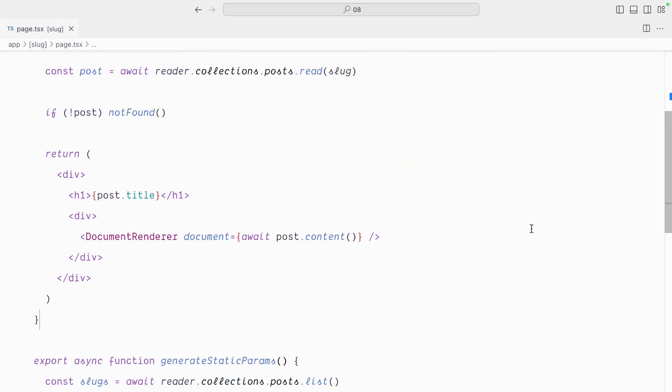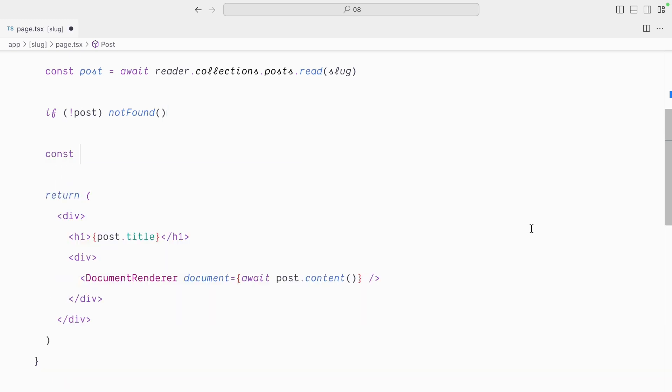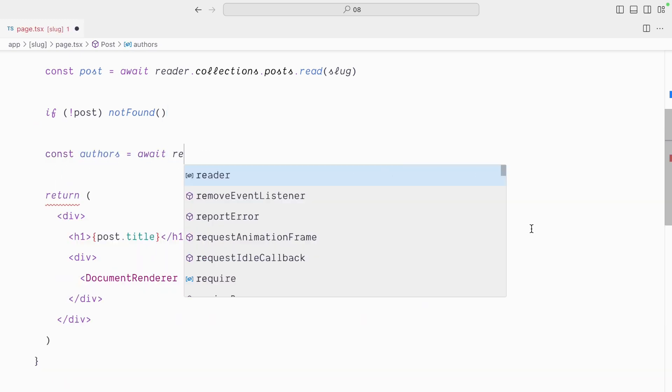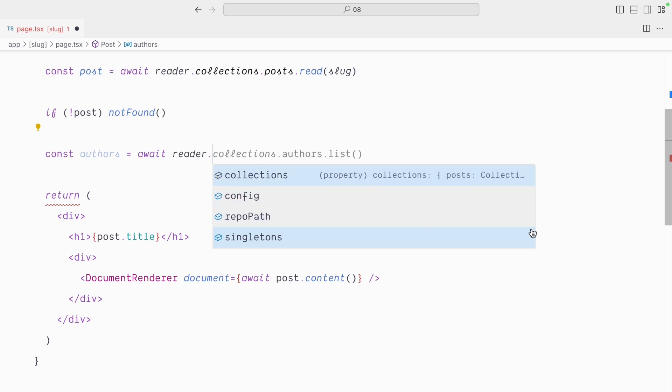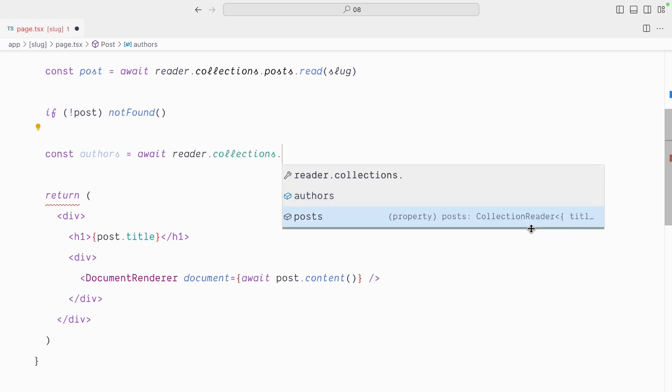Let me scroll down a little bit, and since we want to get data about the authors, let's poke around with KeyStatic's reader API. const authors equals await reader dot, and you can see here I have access to KeyStatic's collections, config, singletons, here we want the collections, and we're looking for the authors.